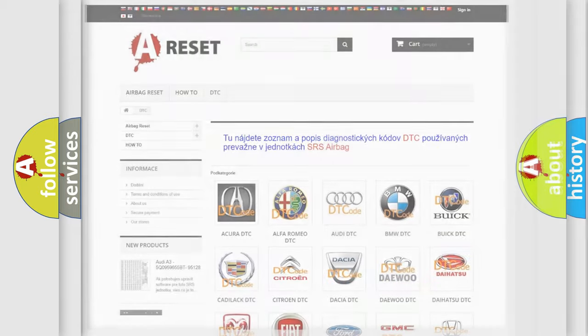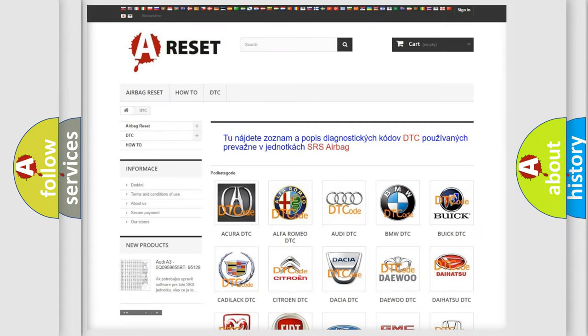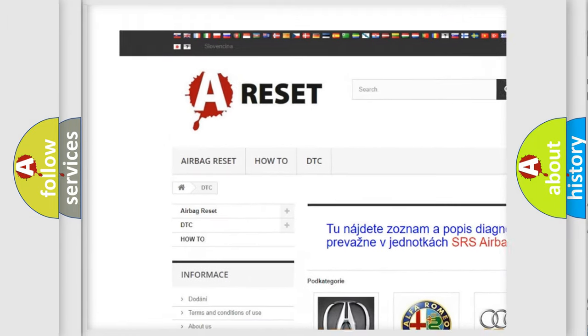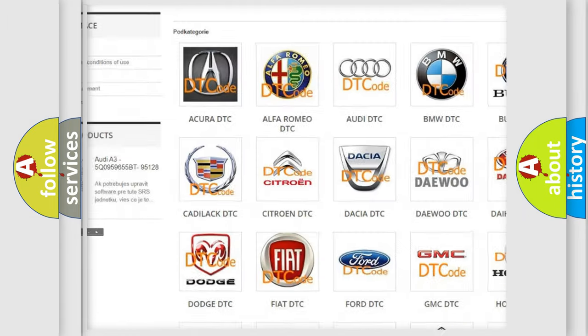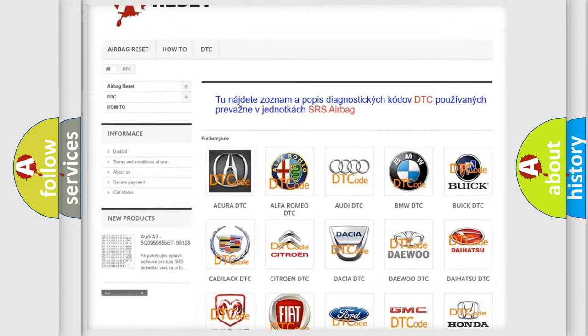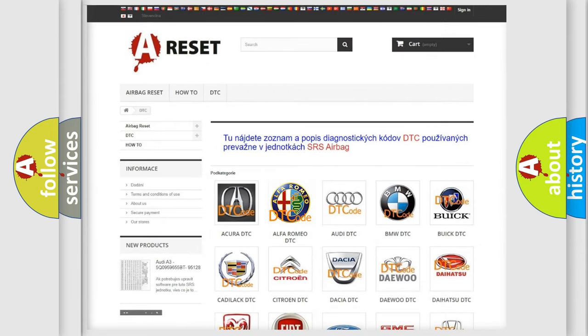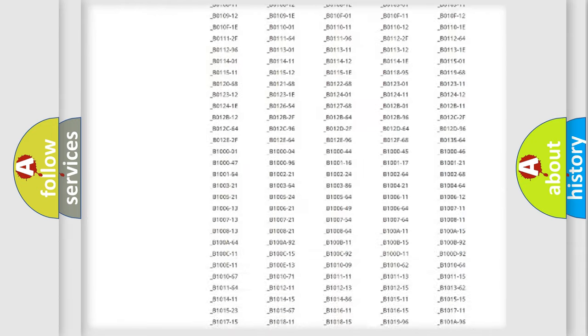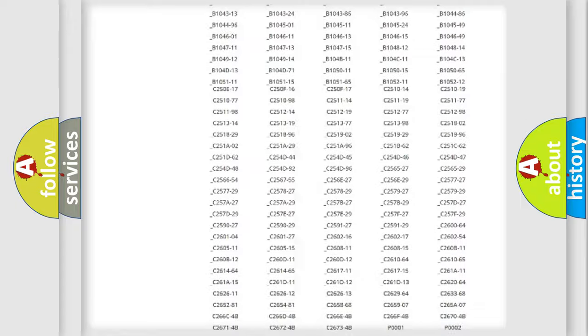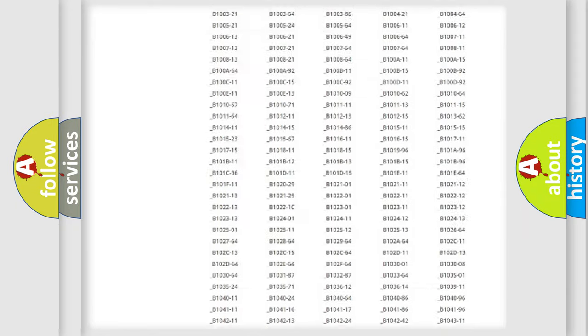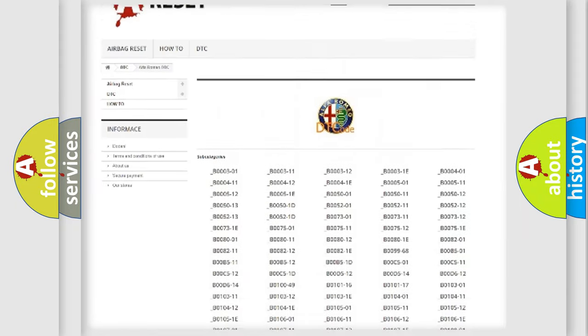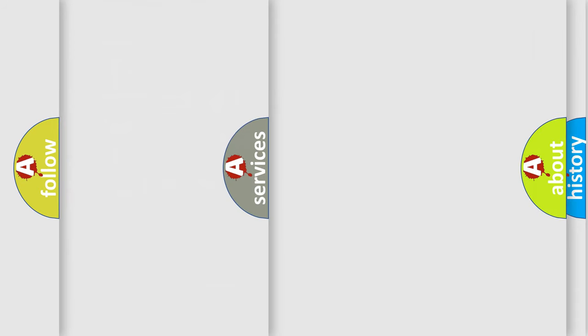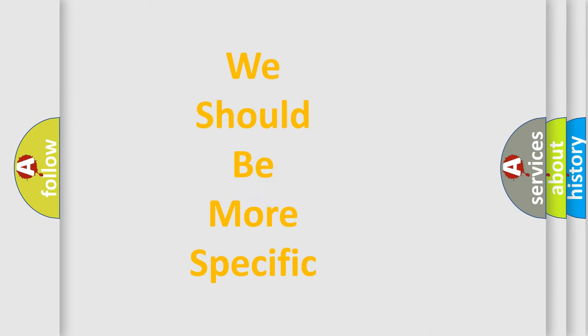Our website airbagreset.sk produces useful videos for you. You do not have to go through the OBD2 protocol anymore to know how to troubleshoot any car breakdown. You will find all the diagnostic codes that can be diagnosed in Alfa Romeo vehicles. Also many other useful things.